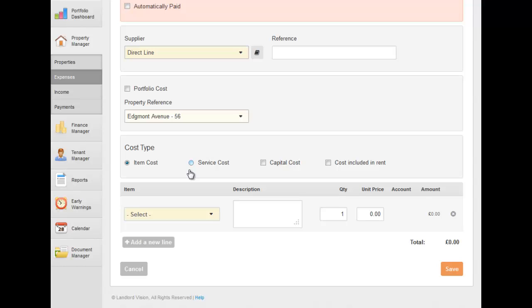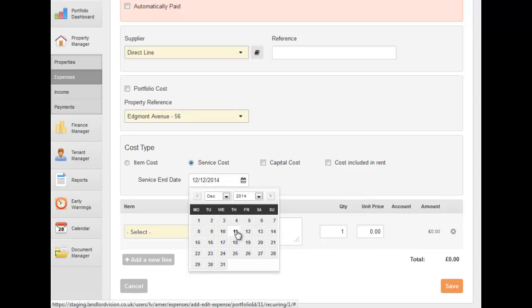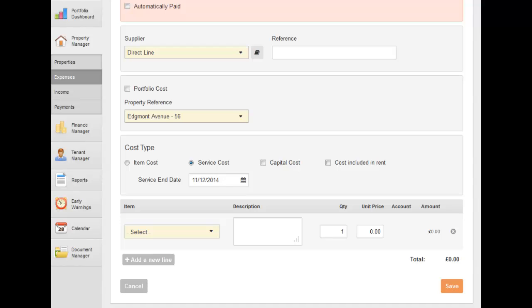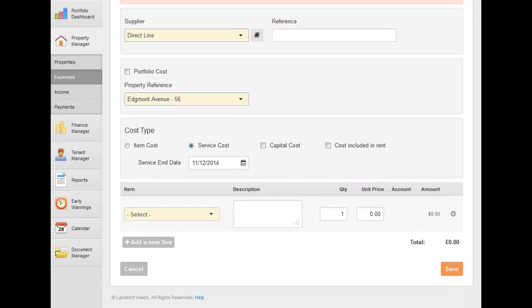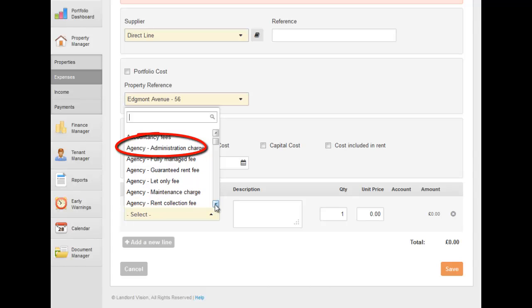Select the cost type. Now choose the item that appears on your invoice. If the item hasn't already been created, select the Add New Item option to create one now.